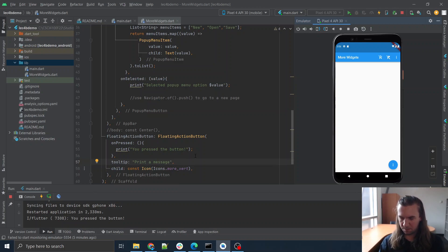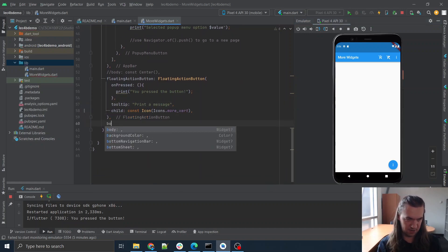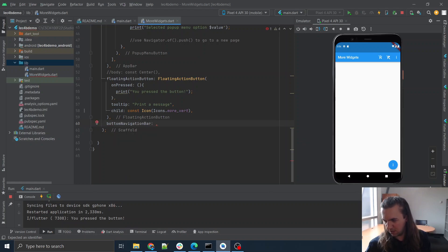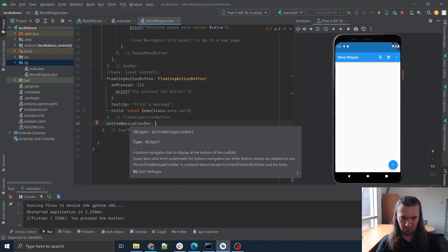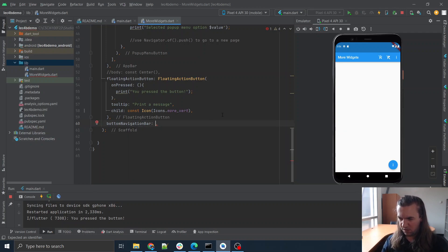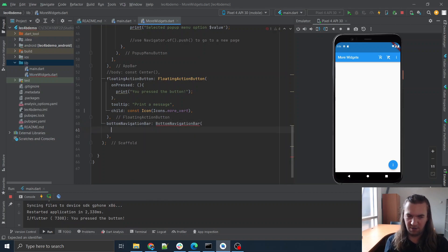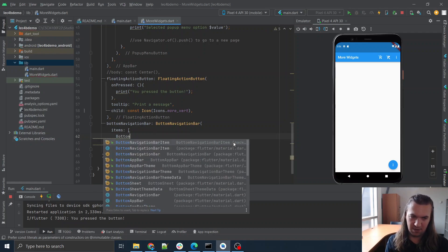So that was floating action button. You can also have a bottom navigation bar if you want to use that for stuff. Now I think this is another one where you need to have a specific type of widget — I believe it's bottom navigation bar items. So for this to work, you're going to need a bottom navigation bar which, unsurprisingly, is looking for a list of items and each of those items needs to be a bottom navigation bar item with an icon.